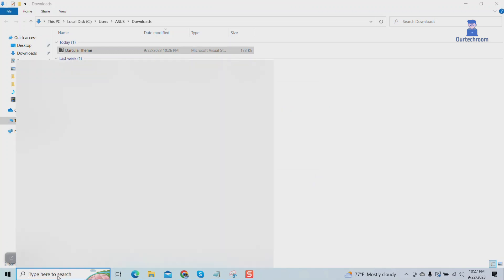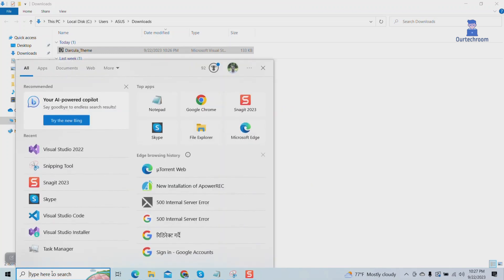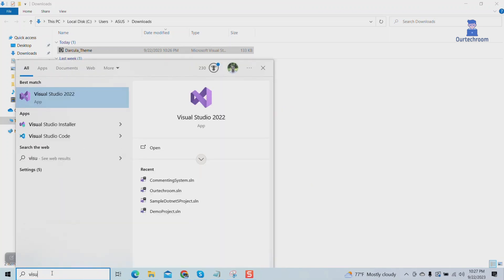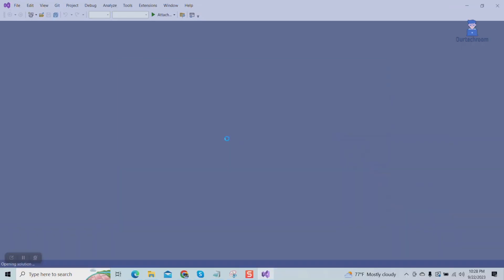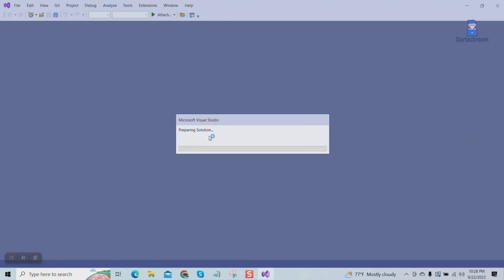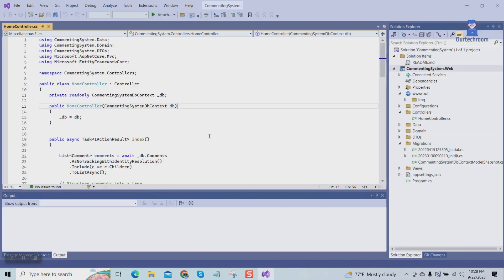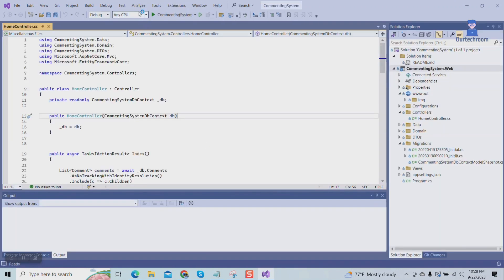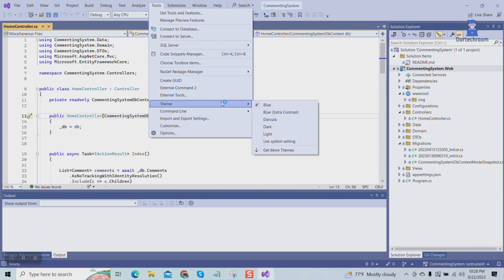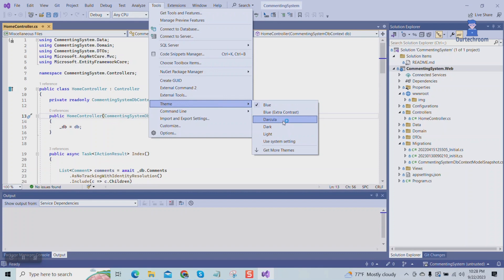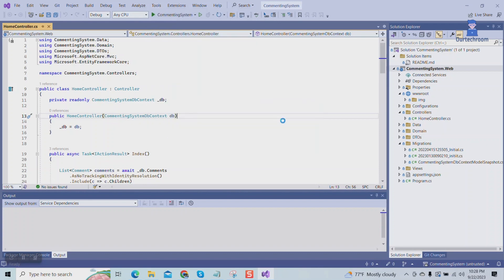Now open Visual Studio again. Then go to Tools, then Theme, then select the theme you have installed. In my case, it is Dracula.